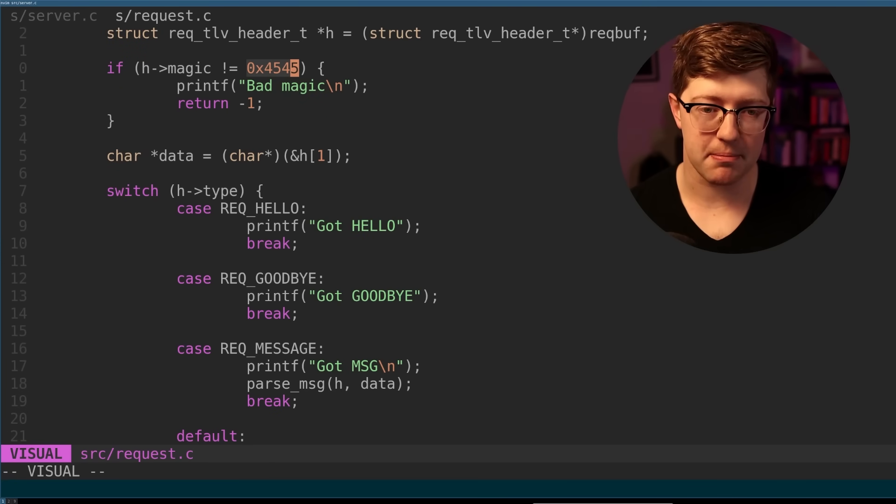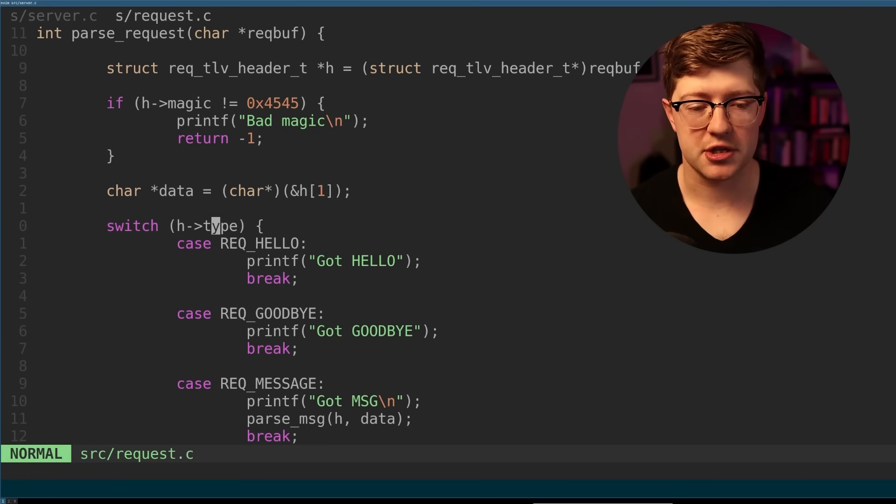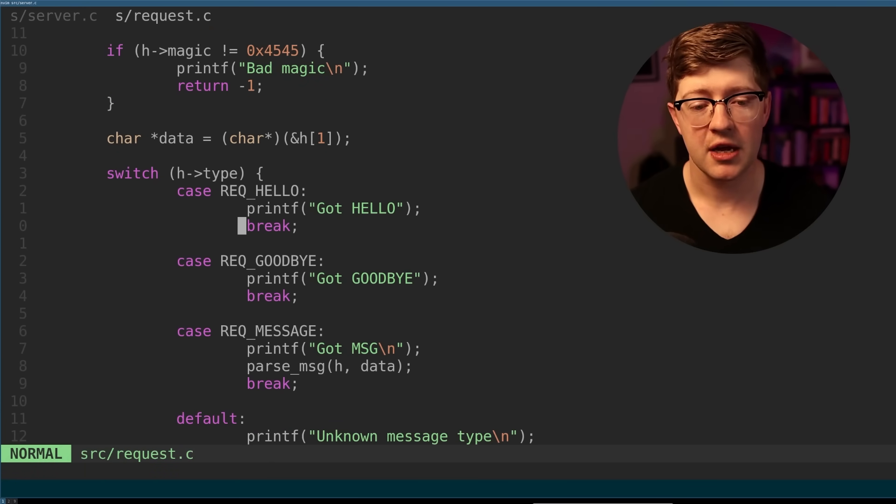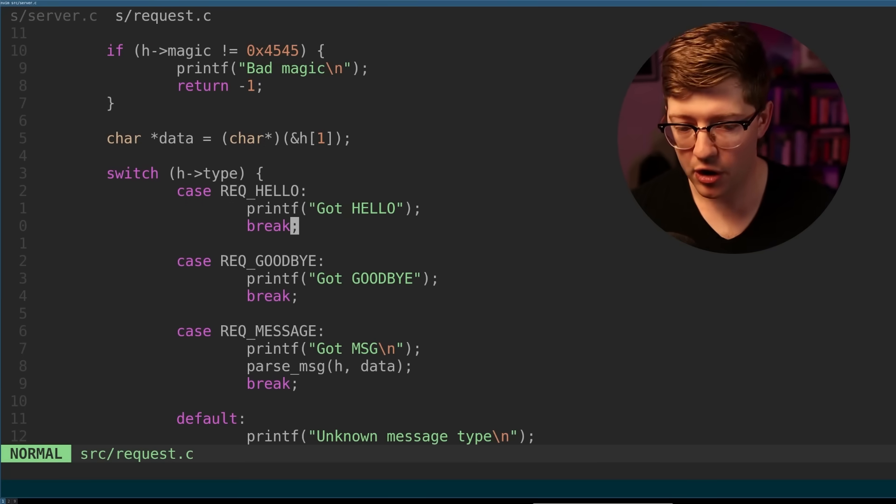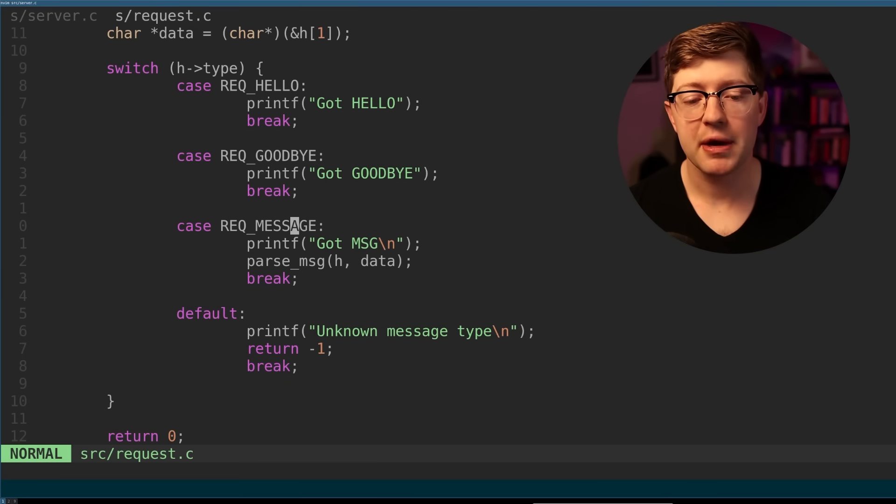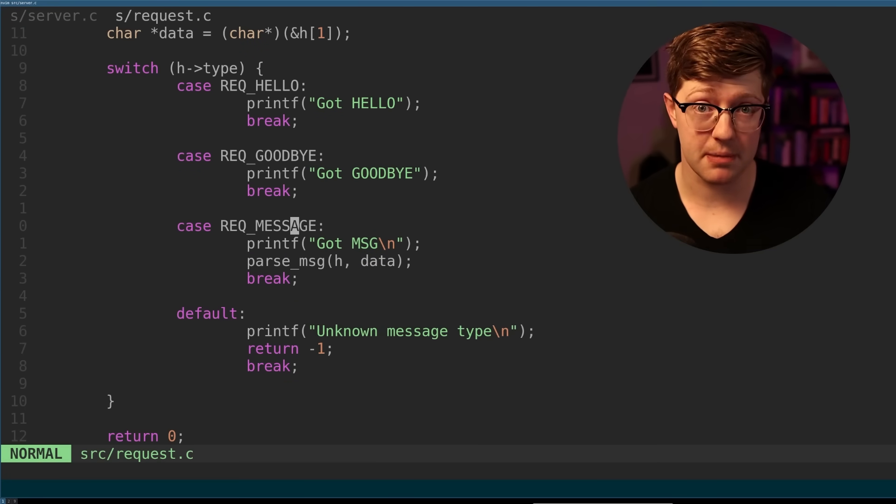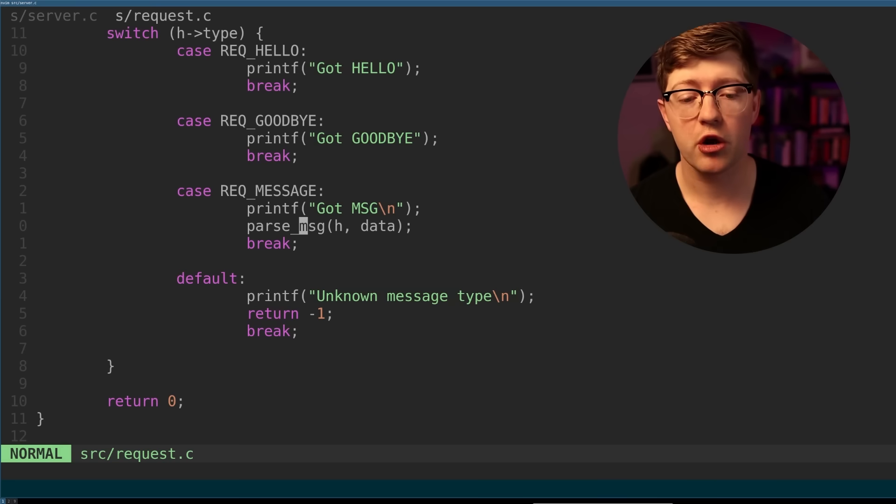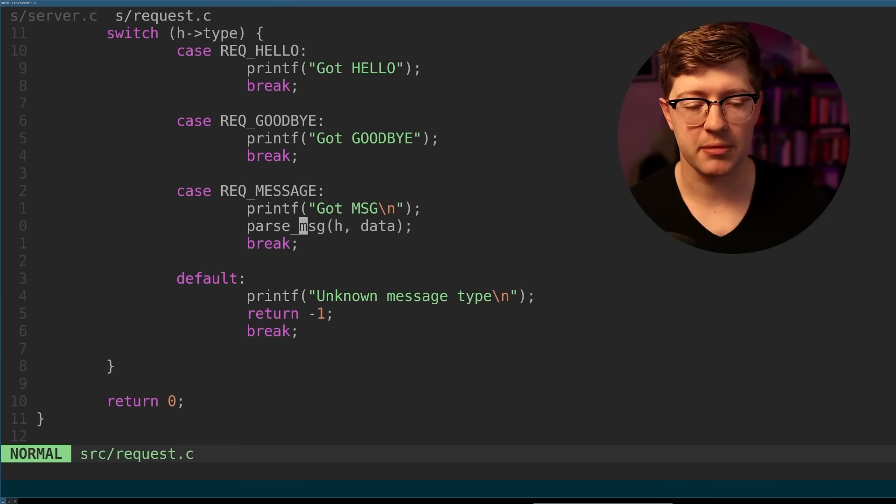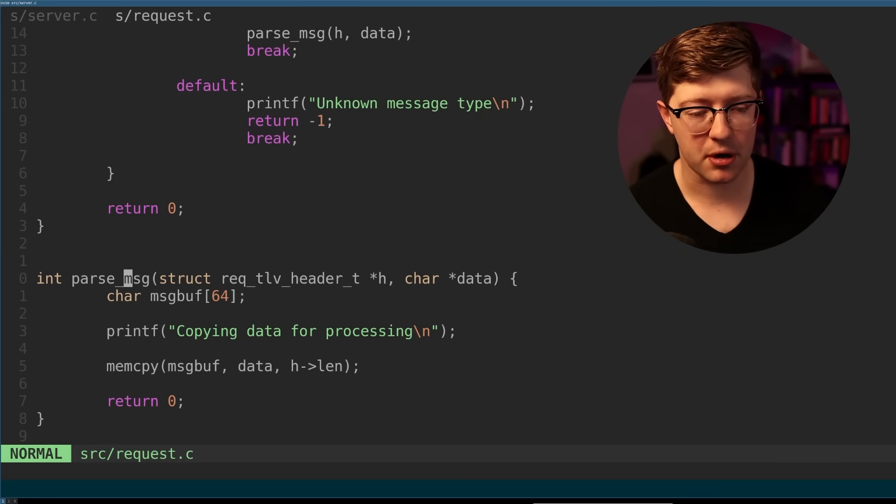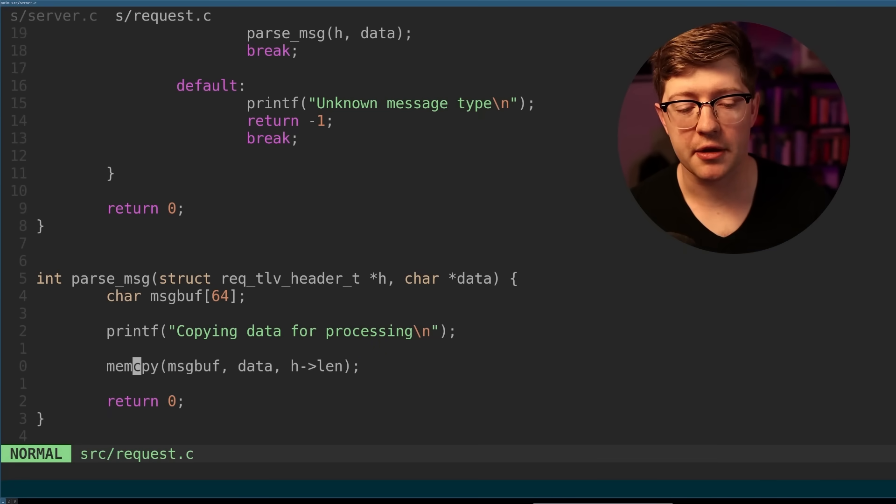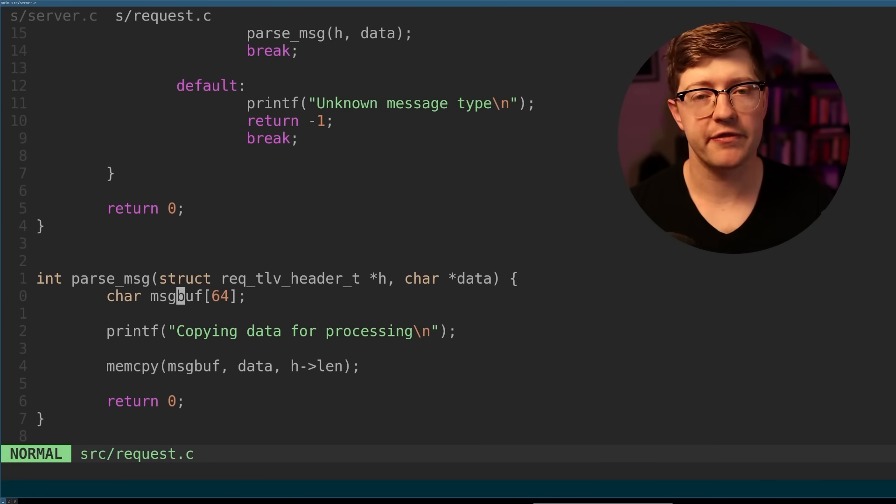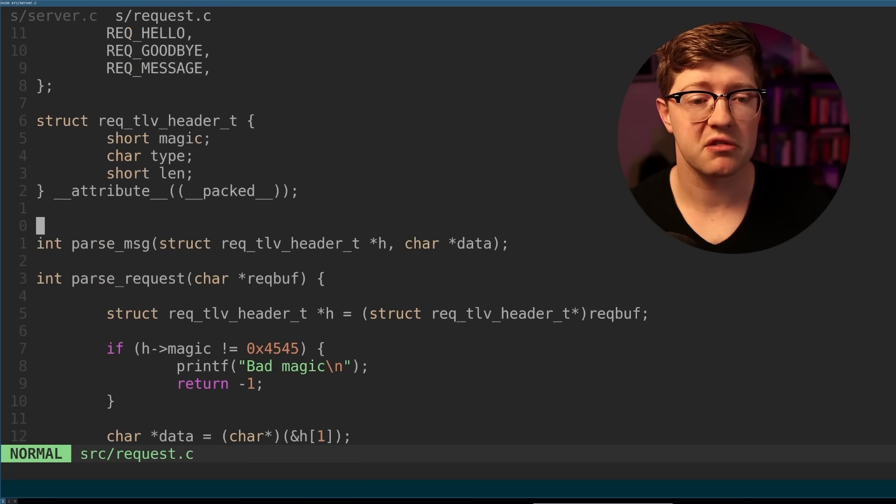And then if it is the right magic value, we have to check the type of the request the user sent us. If they gave us a hello, we say hello. If they say goodbye, we say goodbye. But if they send us a special message type message, we go forth and we parse that message and then take some kind of action. And then here is the parse message where we copy in their data to some buffer and eventually use that to do additional processing.